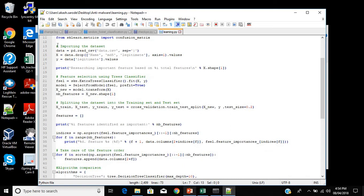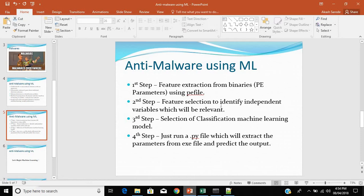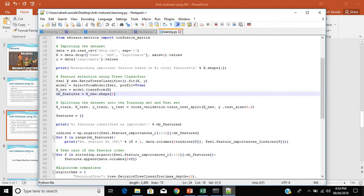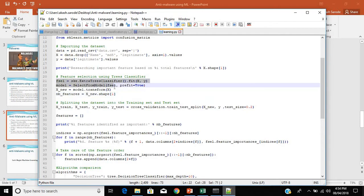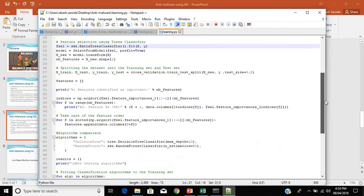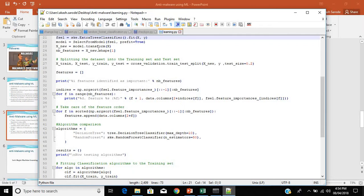The second step involves importing the dataset. The matrix of features will be everything except Name, MD5, and Legitimate. The dependent variable will be Legitimate. Feature extraction is done, and feature selection to identify relevant independent variables is performed using an ExtraTreeClassifier — a classifier used to identify which features are important or relevant. Based on this, we get a new feature matrix x_new.